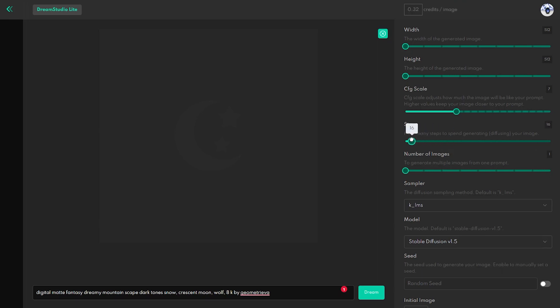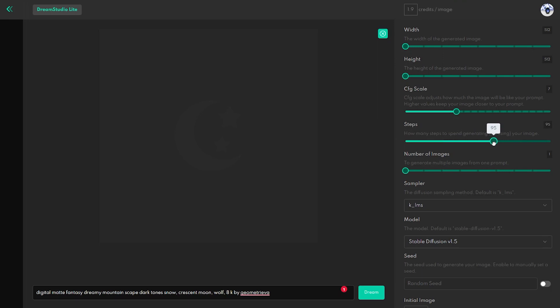The Steps feature in this case determines how long the program will be spent trying to generate the image. If you want to make a more complex and detailed image, then increase the Steps value, which will result in better results. And if you turn it all the way down, your image may not be as high quality.